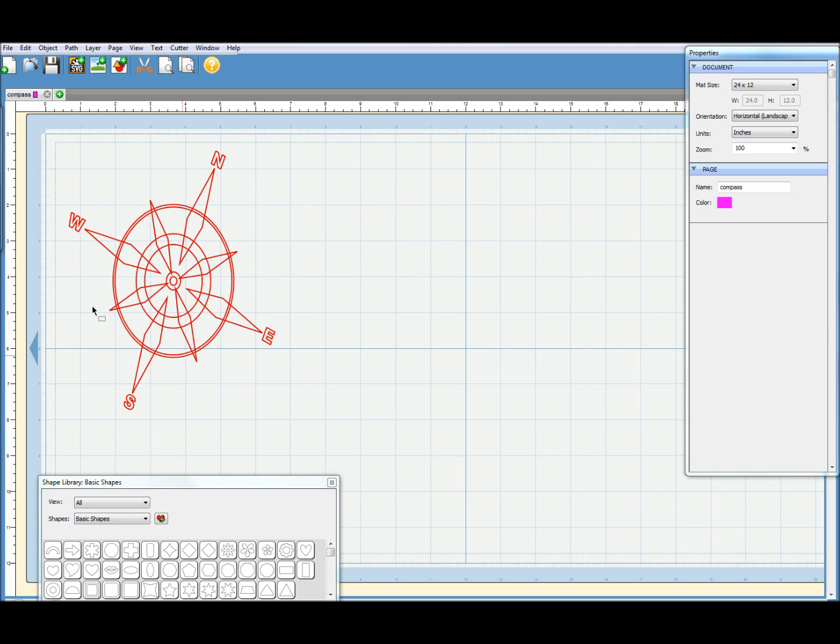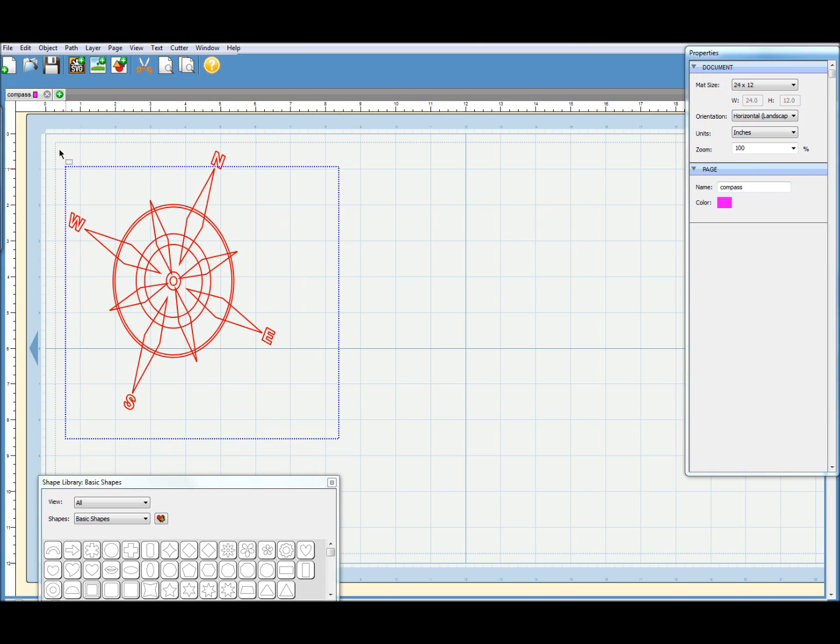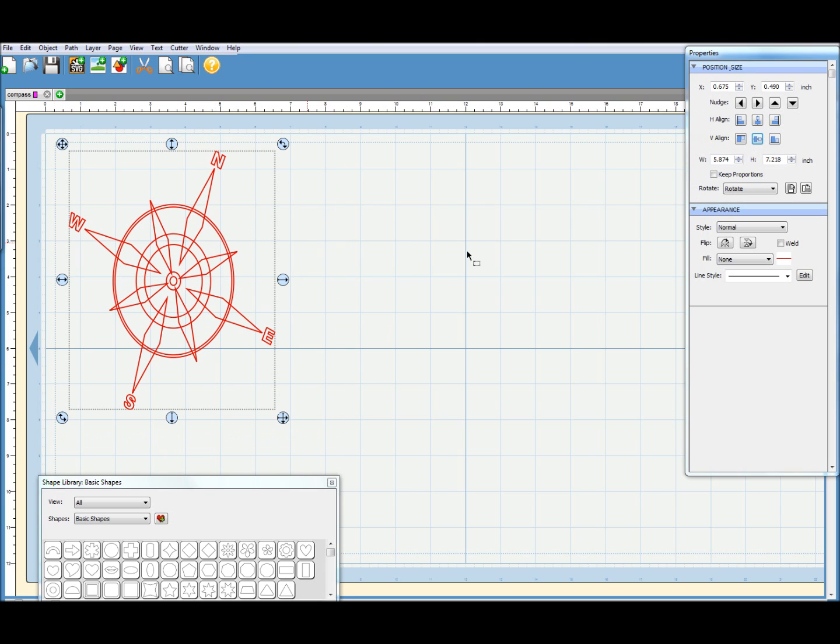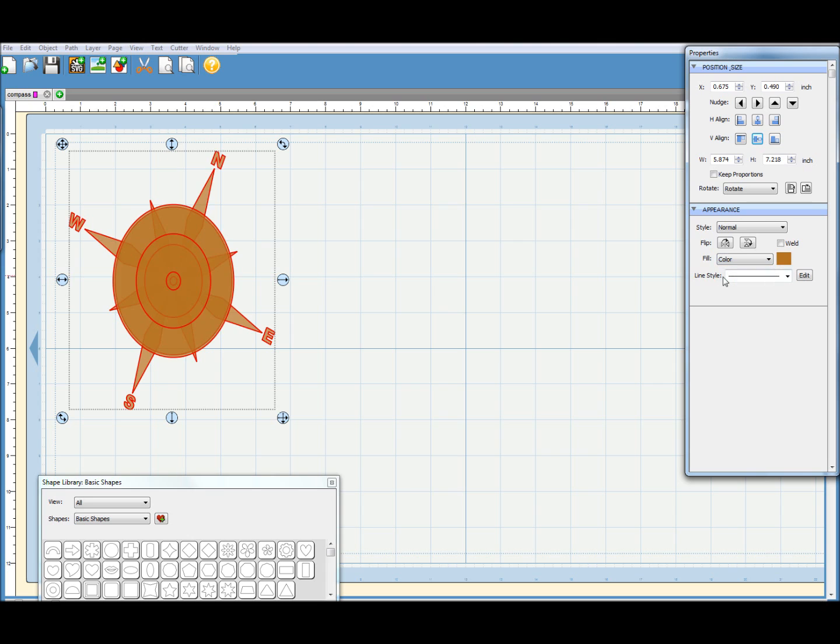And that hasn't changed the appearance. I would have expected this now to be a collection of filled shapes. So if I look over at the Properties dialog, let me just select it all first. Look at the Properties dialog and we can see here Fill is set to None. So if I change that to Color, the design is now filled. And we can see the problem.